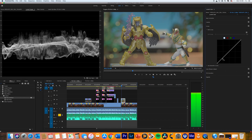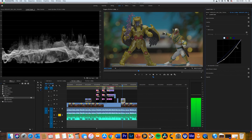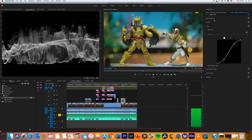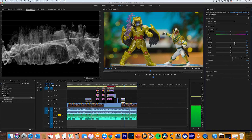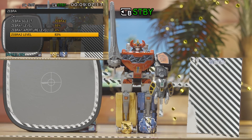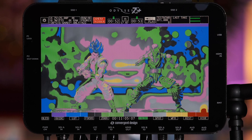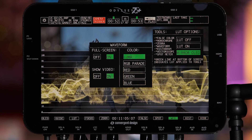Also be aware that S-Log will require the use of correction LUTs or manual correction to create a normal looking image once in post-production, so take this time management into consideration. Finally, remember to use the incredible tools which are now so easily accessible to you: use the white and grey cards, use the zebra, use the false colour, and use the waveform. Until next time, keep shooting, keep being creative, and we'll see you soon.